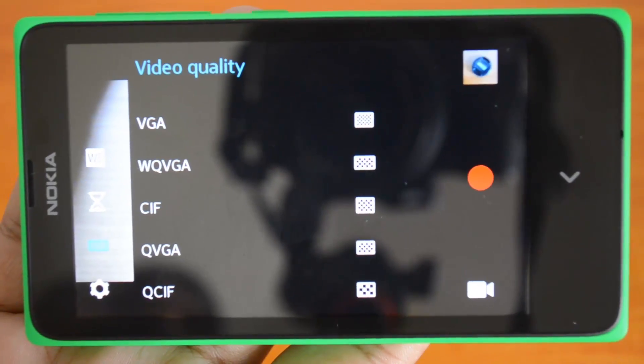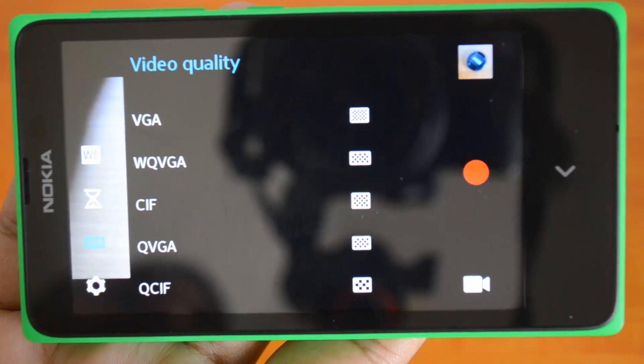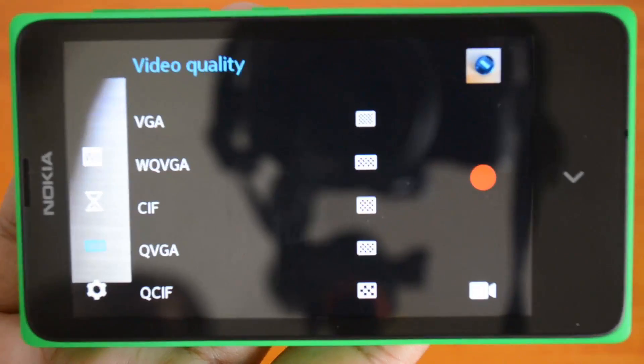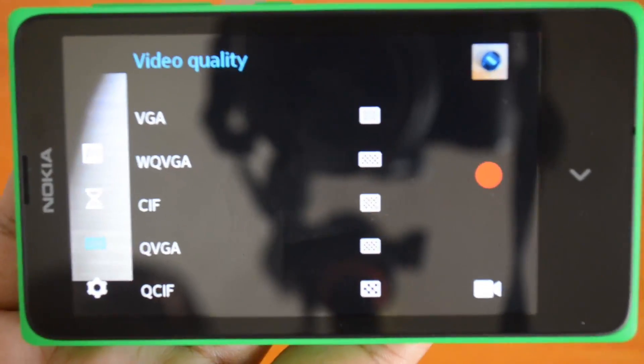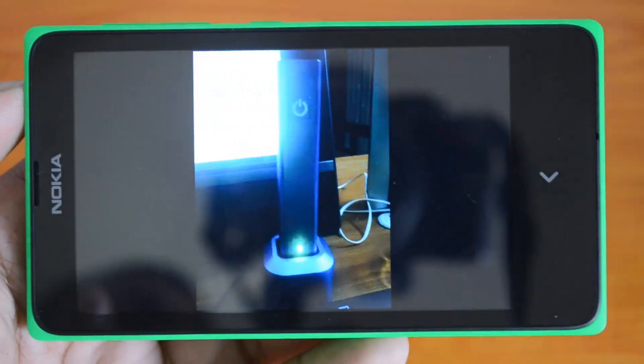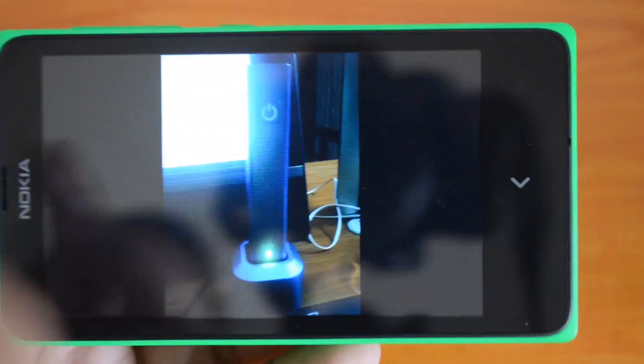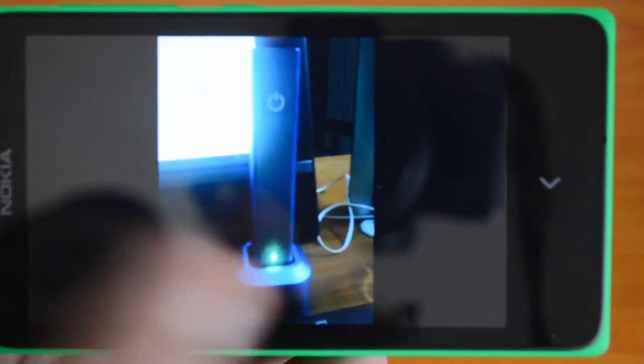Now let's see some of the sample photos from this camera. Here are some photos taken using this device. This was taken during night with artificial lighting.